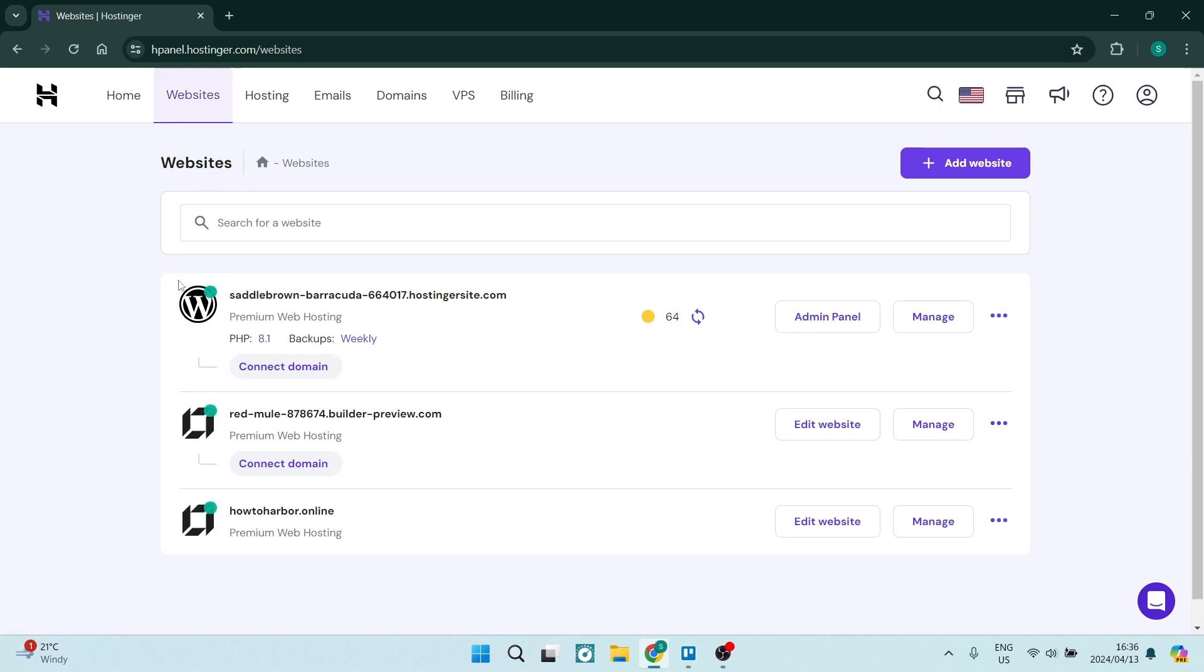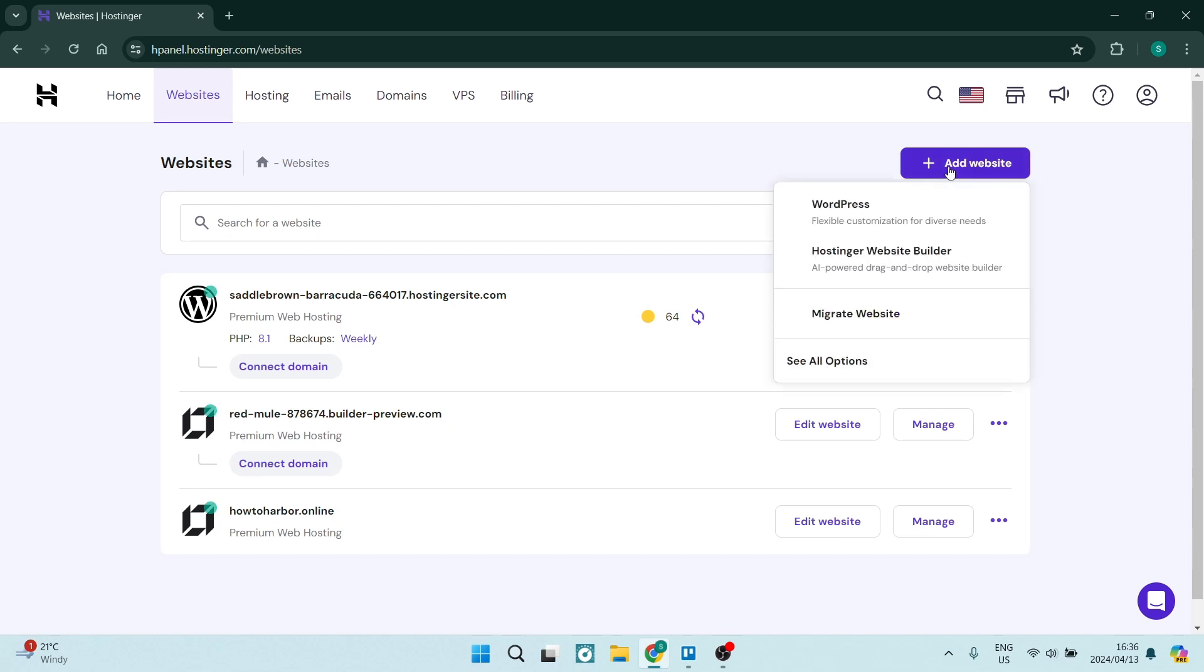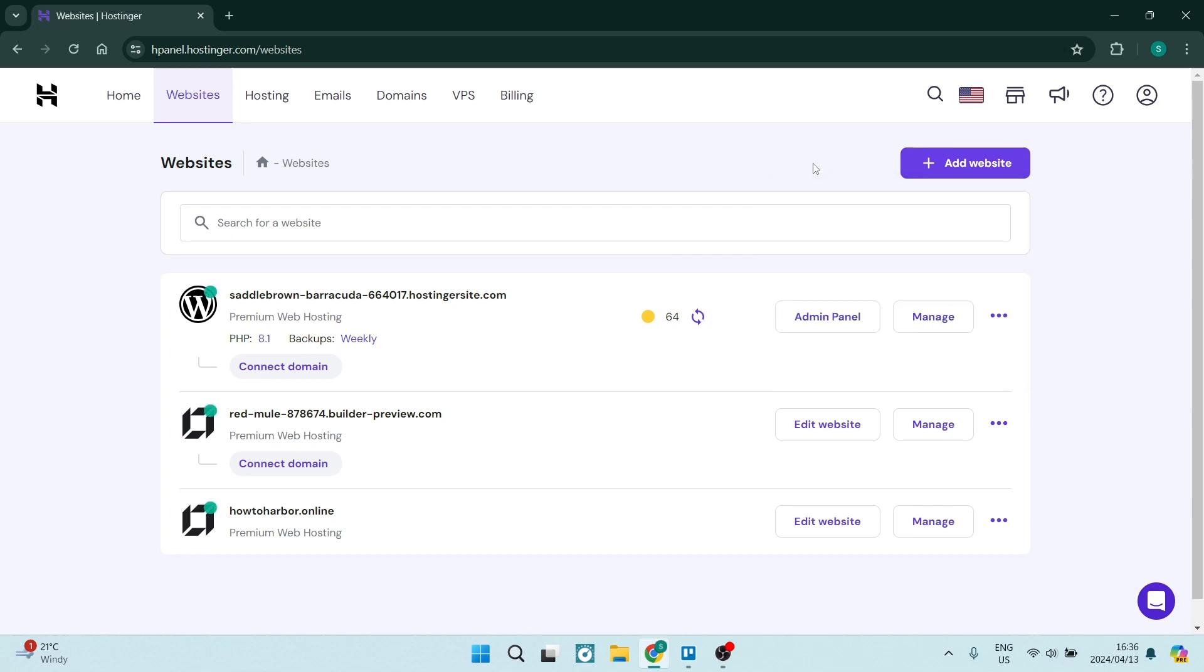Now from here you want to choose where you are going to jump into. I've got three websites here. Now the one very important thing you need to know is if you're using the hosting a website builder which will give you this icon here, this is not accessible. The only way that this will be accessible is if you're using the WordPress website builder.